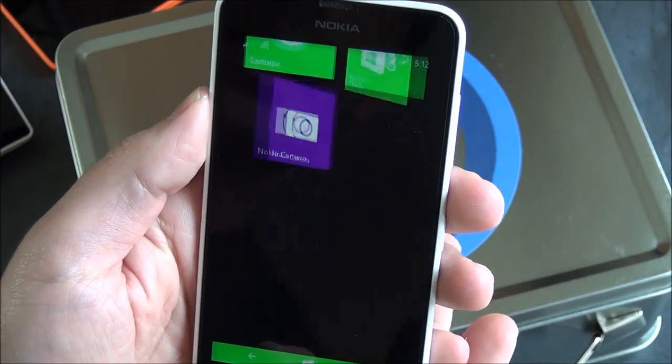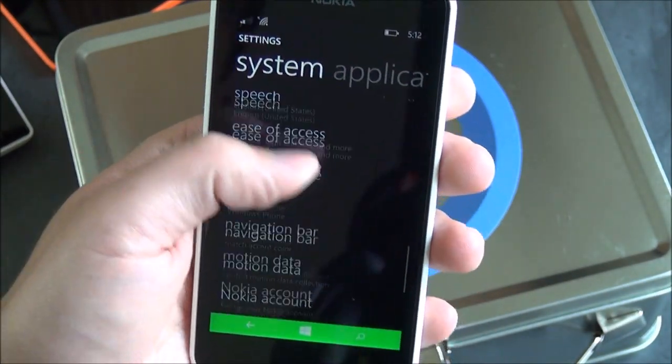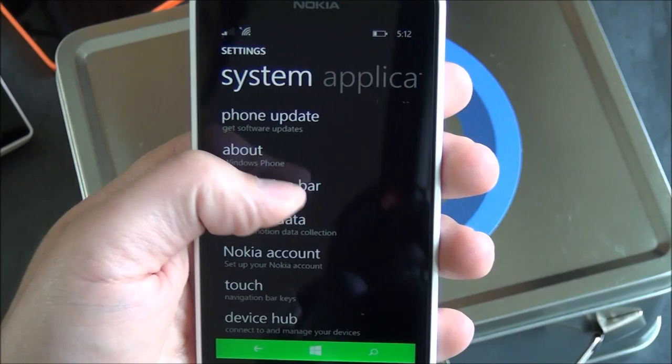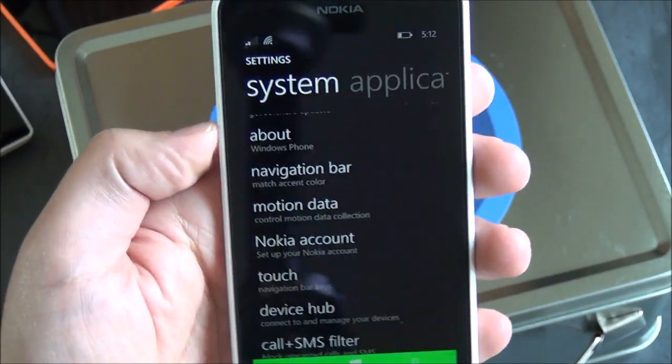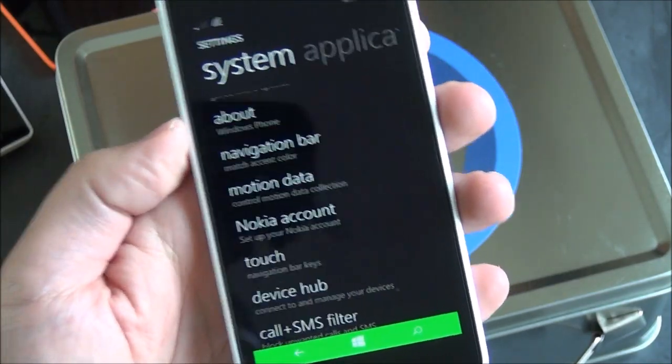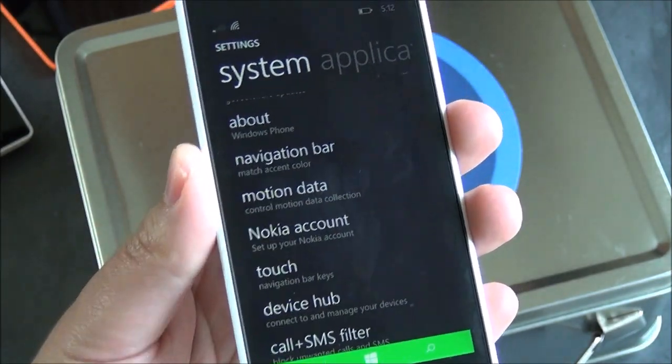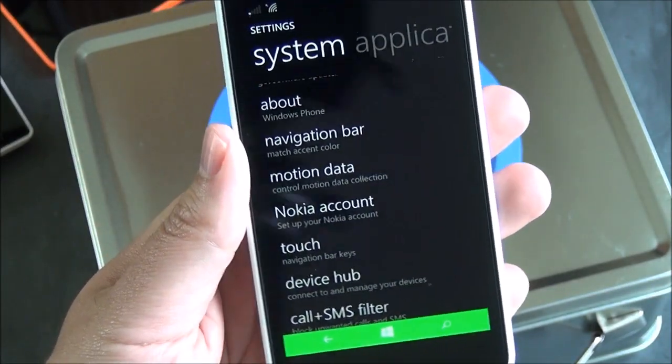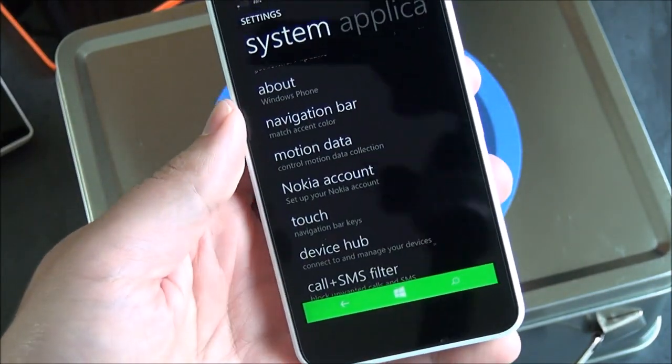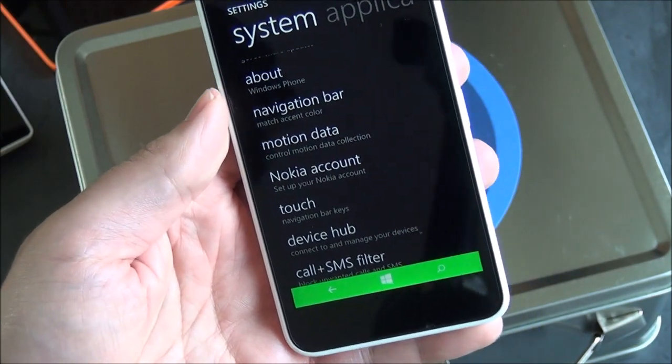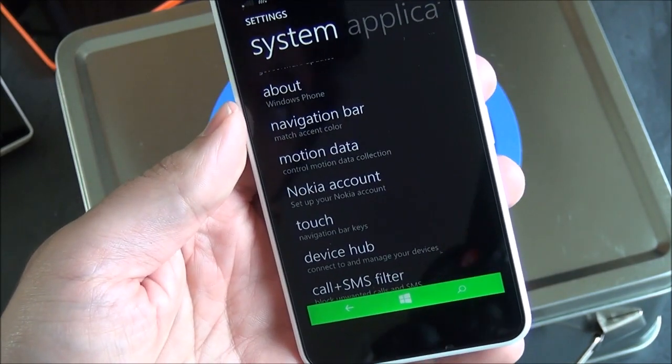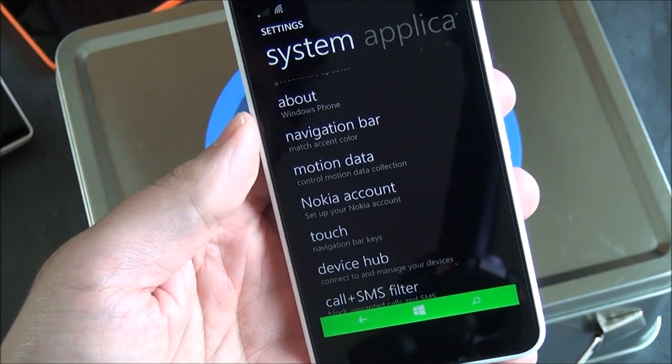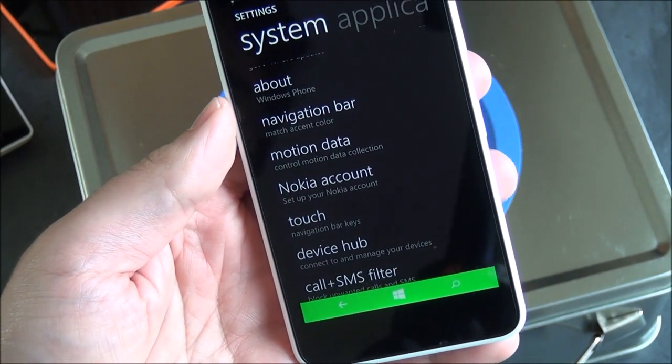Going back into settings, you basically have the rest of your stuff. You have motion data. So this does support sensor core. So this can sync up and count your steps, which you can use with Bing health and fitness and a few other third-party apps that are out there now.